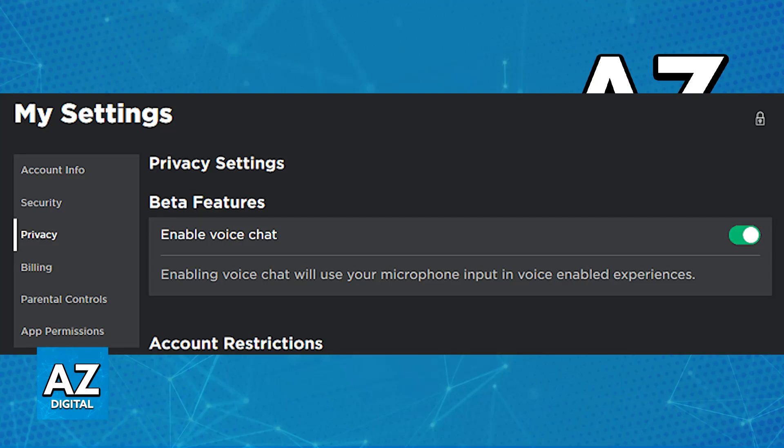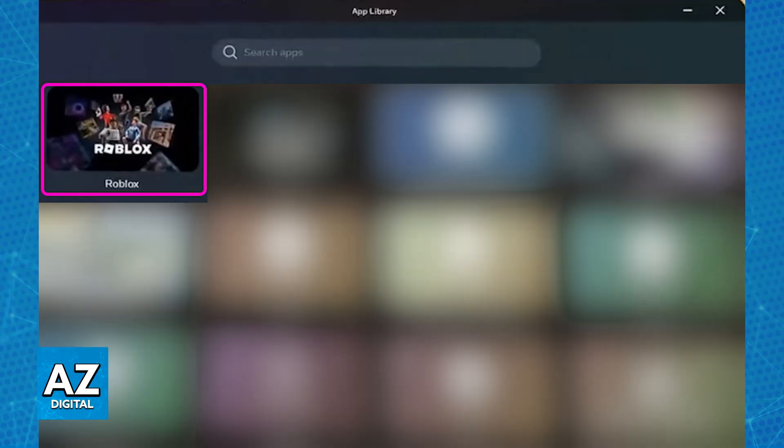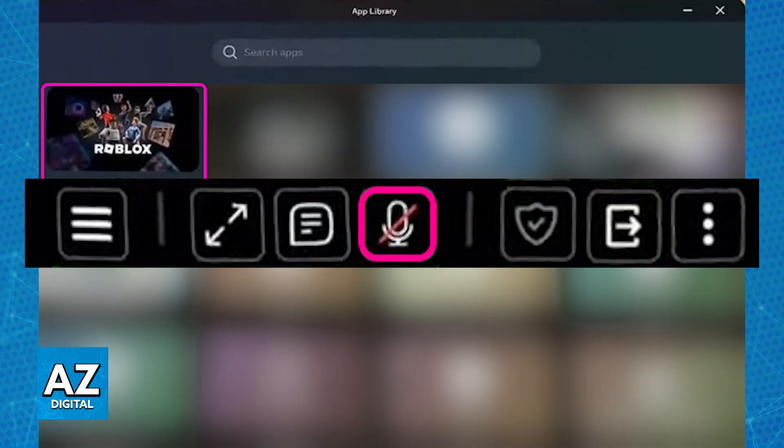Once you have enabled the option to use voice chat, whenever you join any experience through Roblox VR—so through an Oculus Quest, MetaQuest 2, PC VR, and so on—if you look at the bottom of the screen, you will be able to find the microphone icon.